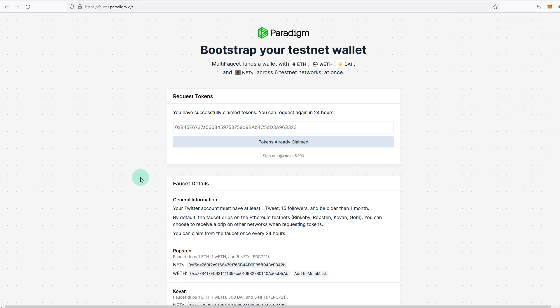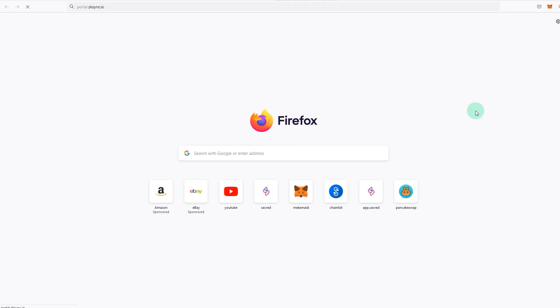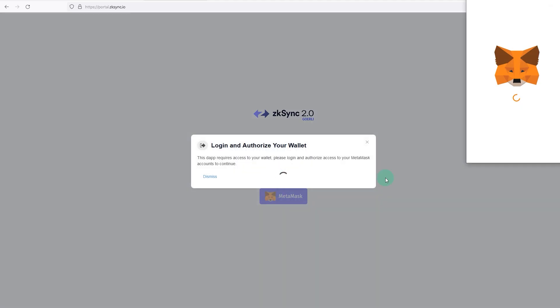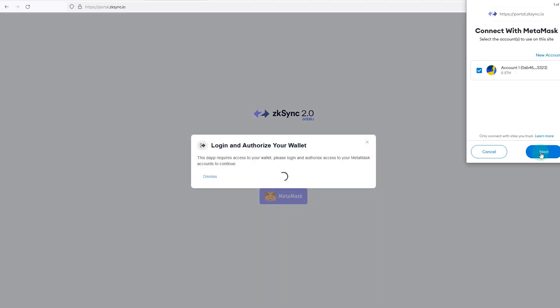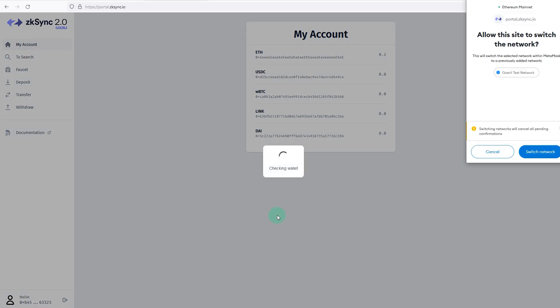Next thing is you go to the testnet itself. So you go to portal.zksync.io and enter. As you see, it says zkSync 2.0 Goerli. Welcome to zkSync 2.0 testnet. Connect your wallet, MetaMask, and click next, click connect. And as you can see, it says 'allow this site to switch the network.'